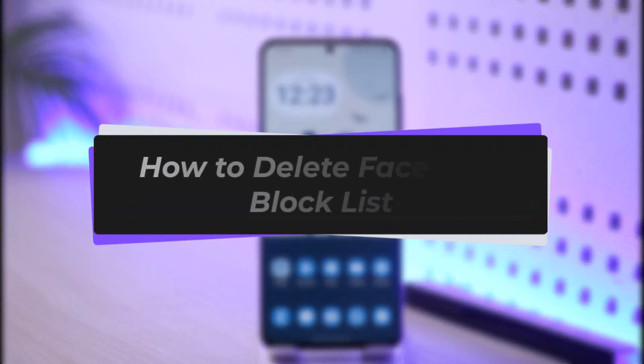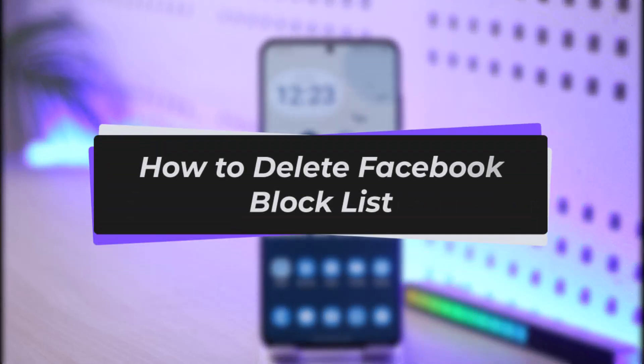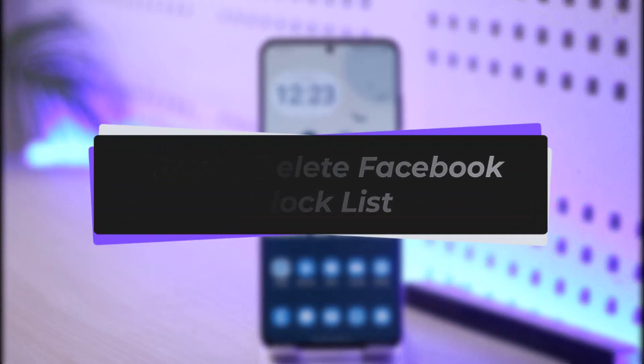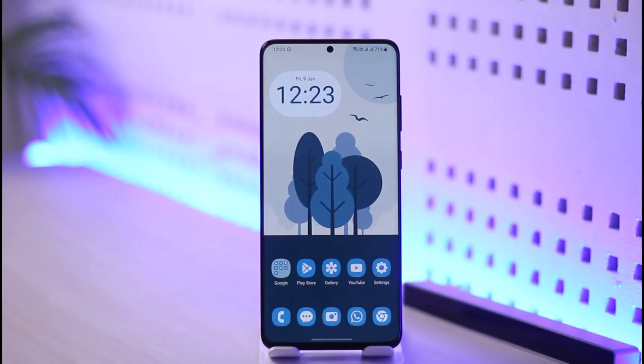How to delete Facebook block list. Hi everyone, welcome back to our channel. In today's video I will guide you on how you can delete your Facebook block list, so make sure to watch the video till the end.